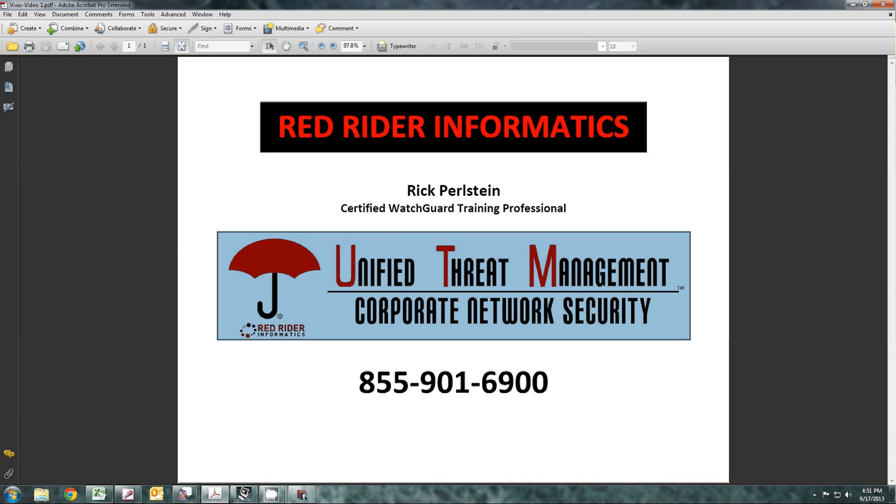Hi, my name is Rick Pearlstein. I am a certified WatchGuard training professional, and this is four-minute tips and tricks with WatchGuard. If you have any question as to your security policy and how it's set up, please give me a call at area code 855-901-6900.